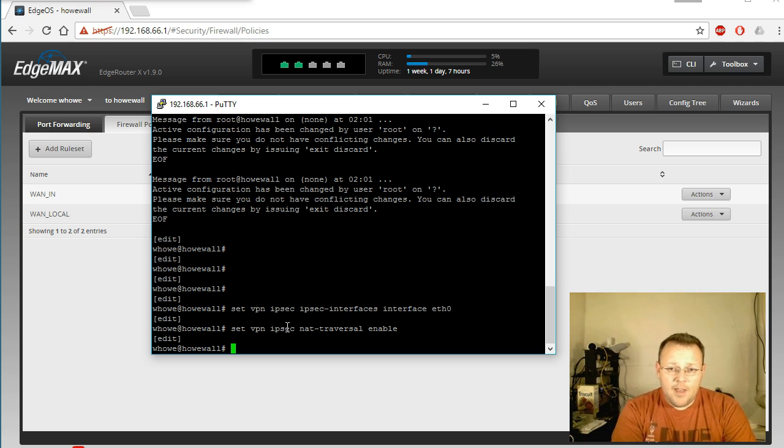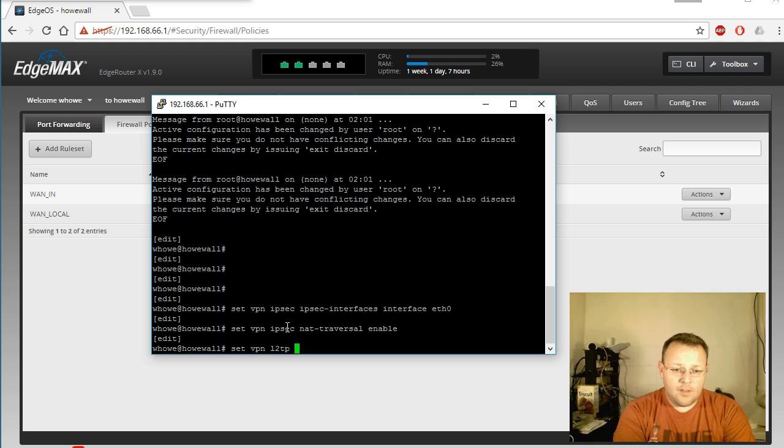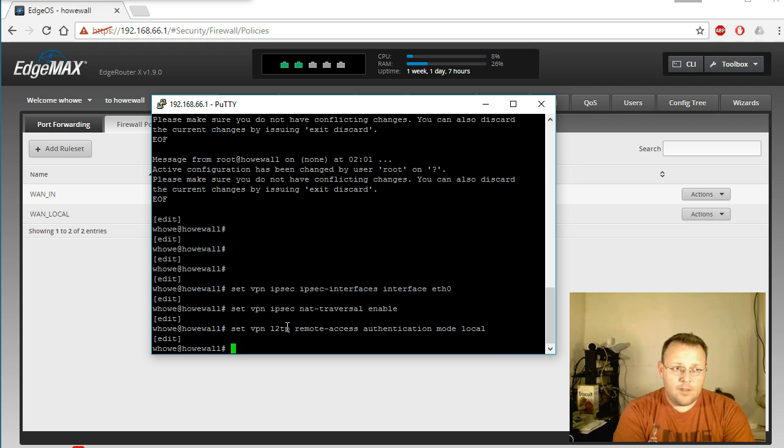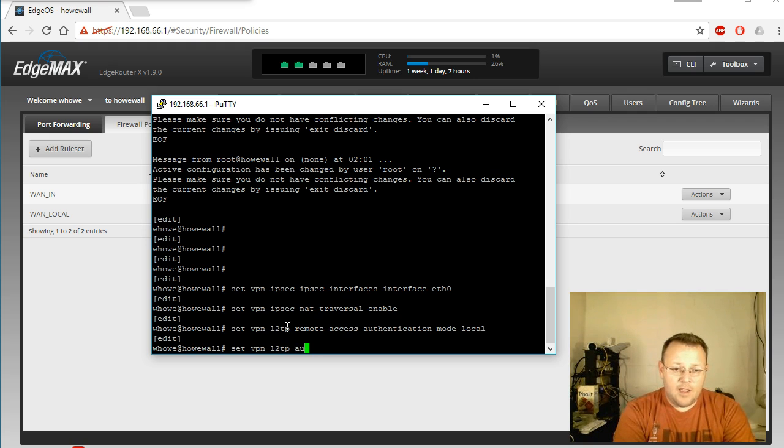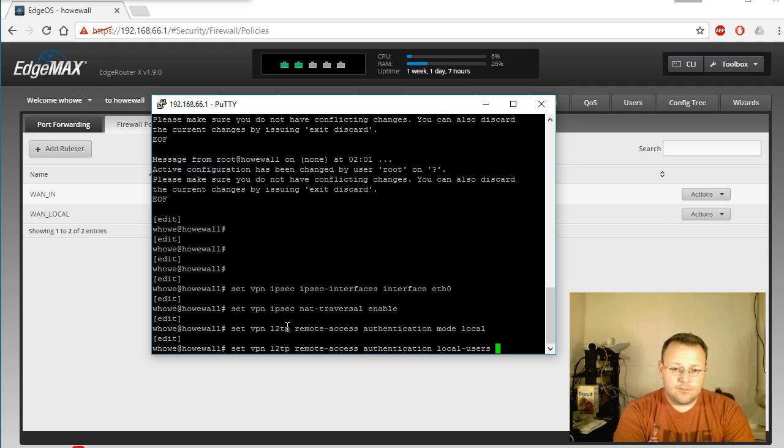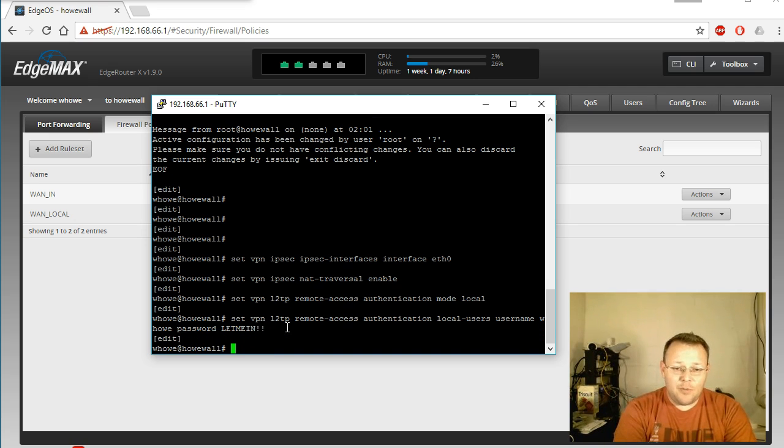And then we are going to enable NAT traversal, and then we're going to tell it that the L2TP authentication mode is local, and I'm going to add a username and password here just to show you. So username is whow, password letmein. And man, that is not a very secure password but it does take it.